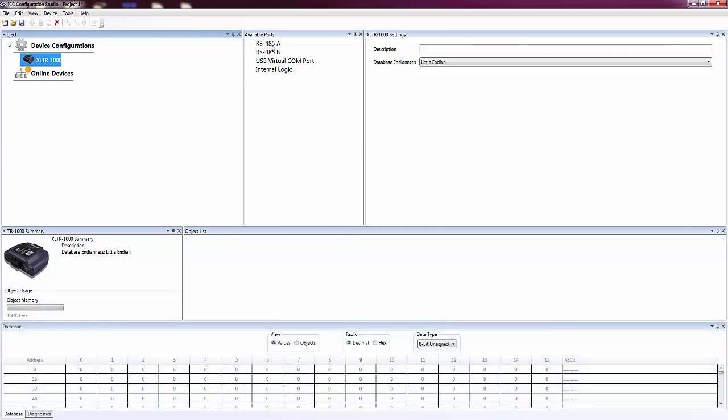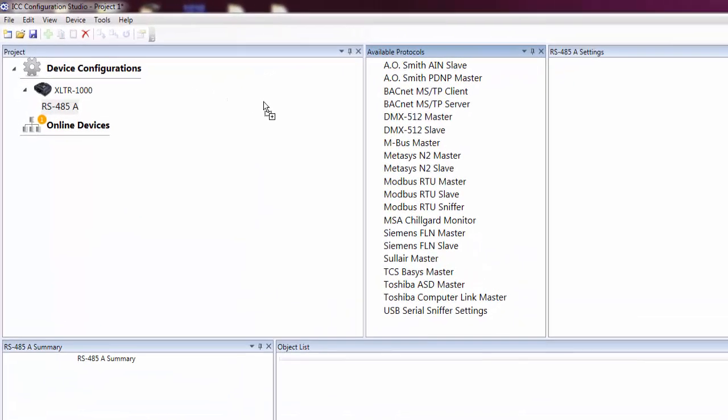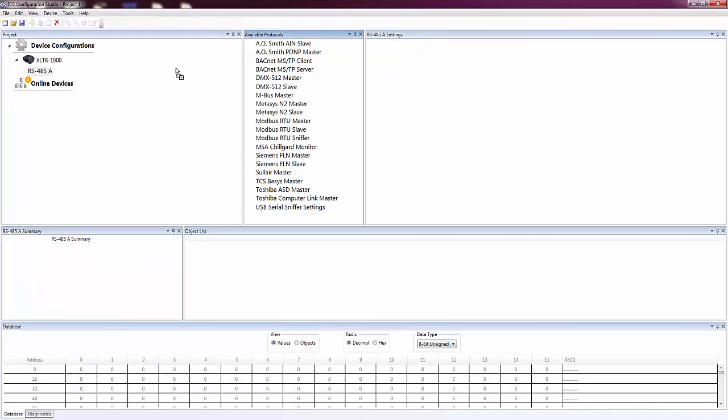Now we'll continue our configuration of the device by adding a port to configure. As you can see, each time we add a new item to our project, it gets selected in the Project pane so that we can continue to configure the item we just added. Next, we'll add a protocol to the port.